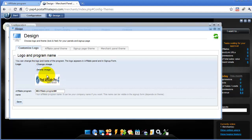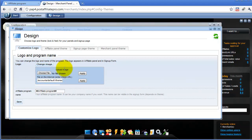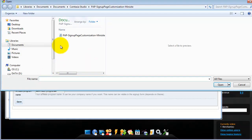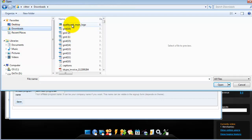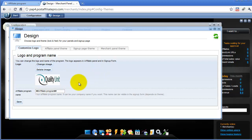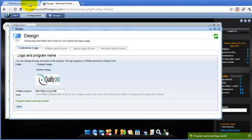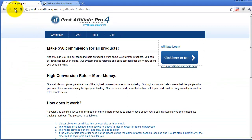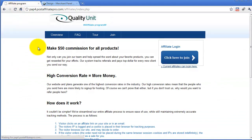Let's change the image of the default affiliate program. I will choose my own file — I uploaded the Quality Unit logo. Let's upload it and save. Okay, and now I will reload the signup page. The logo was updated.